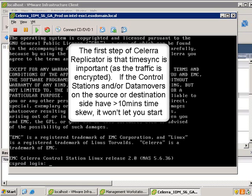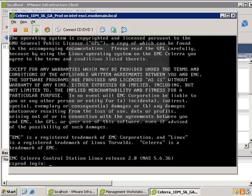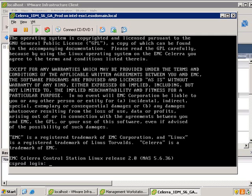When setting up remote replication, it's very important to set up time synchronization because the traffic is encrypted. If they're skewed by more than 10 minutes on the source and destination side, you won't be able to set up replication.